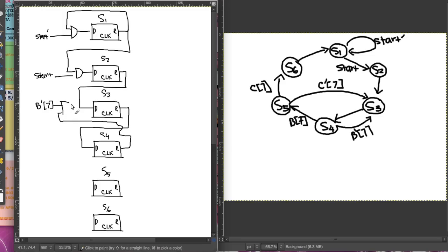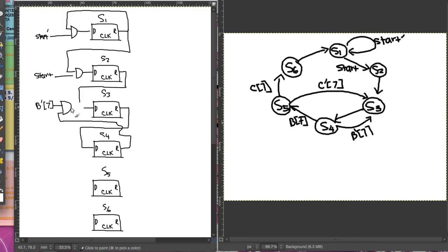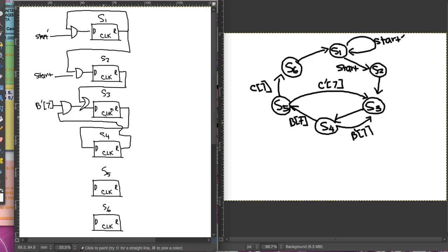S4 comes back to S3 with the condition b7-not, so we have an AND gate. However, we already have something coming into S3 from before, so we're going to need an OR gate here — because it can either be whatever was there before or this new connection. So we add an OR gate.